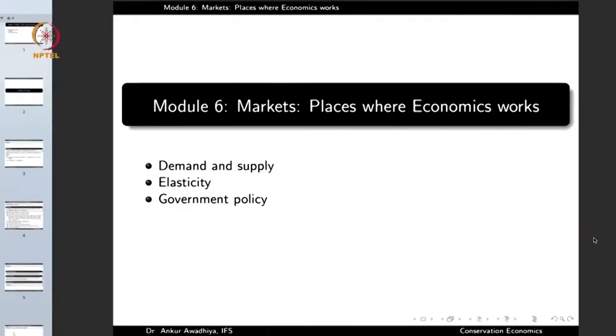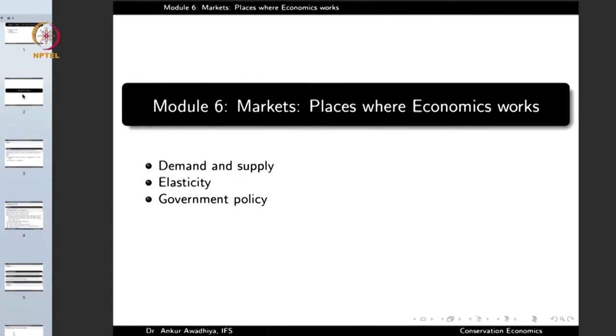Namaste. Today we begin a new module which is Markets: Places Where Economics Works. This module will have three lectures: Demand and Supply, Elasticity, and Government Policy. So let us begin with Demand and Supply.